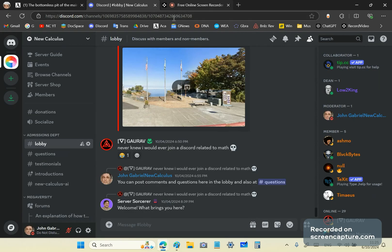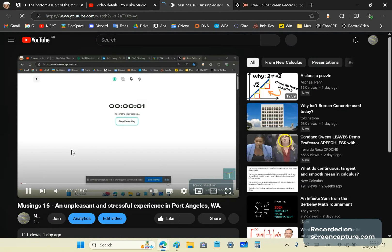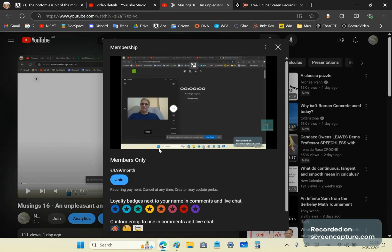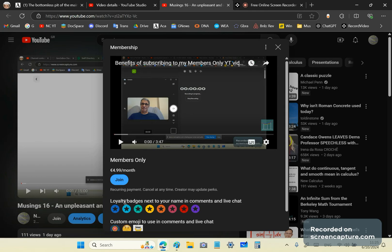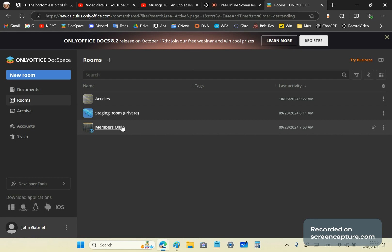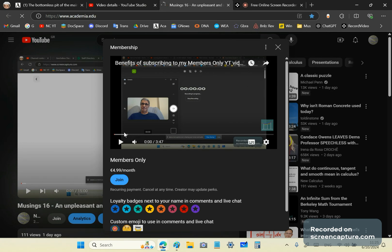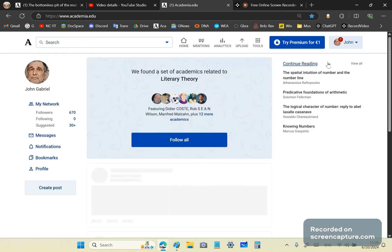You can also join my Members Only channel — go to any one of my videos, click on it, and there's a Join button. For 4.99 euros a month you get access to what members only see, including my current and future projects, plus a special Members Only folder.